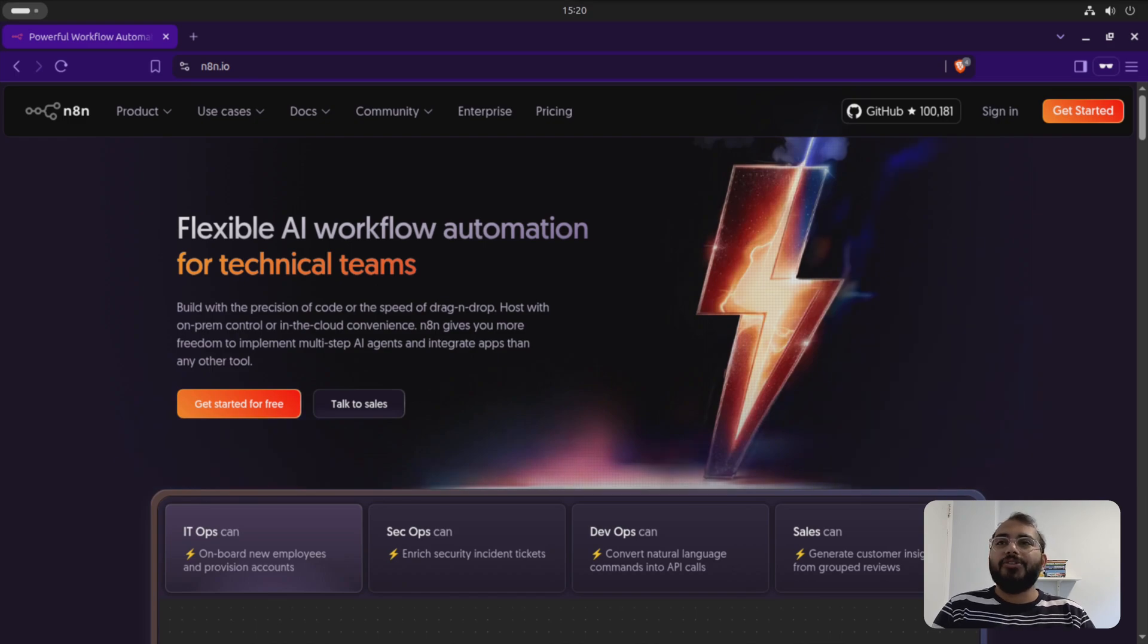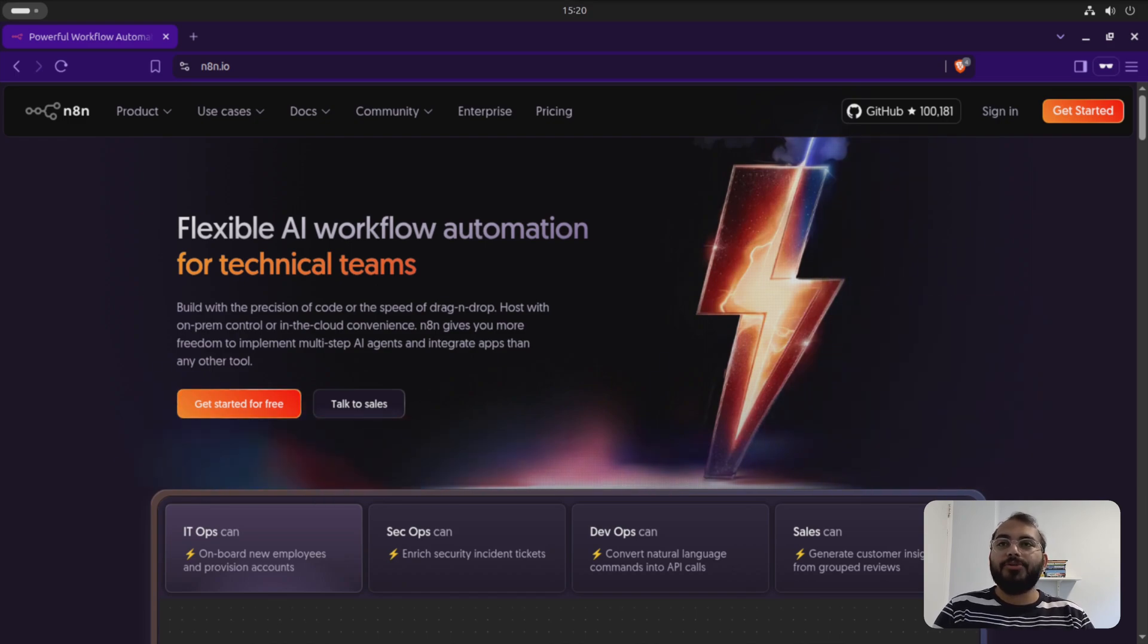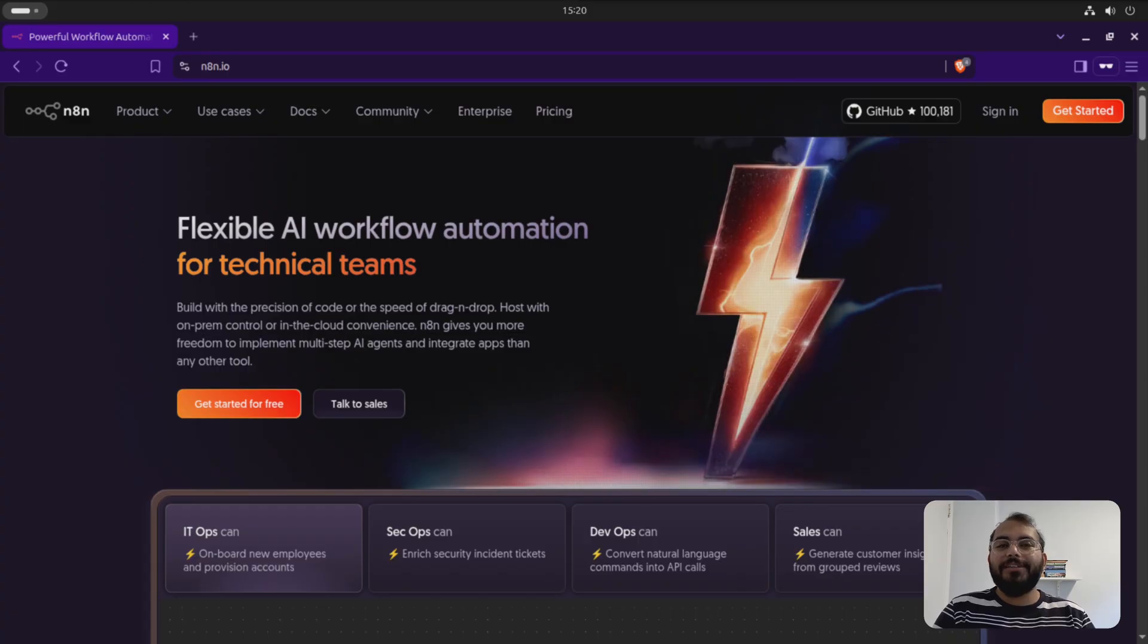Welcome to DL IQ. In this video, I'm going to show you how you can install N8N with ngrok.